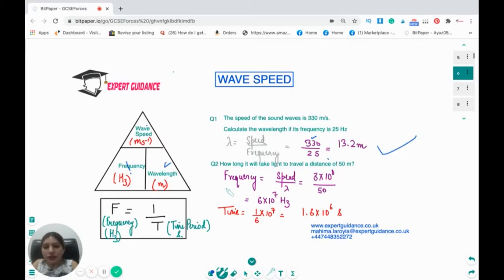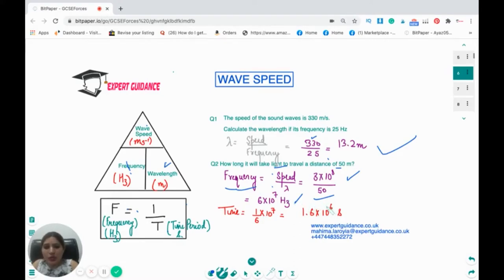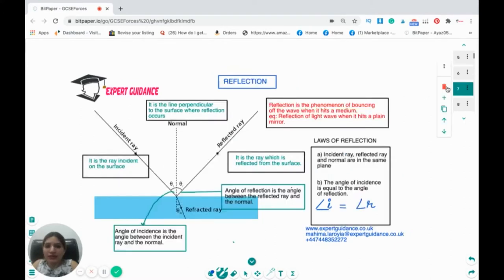For the second part — how long will it take for light to travel a distance of 50 meters — frequency equals speed over wavelength. For light, speed is 3×10⁸ meters per second. Putting this into the calculator, frequency is 6×10⁷ hertz. Since frequency equals 1 over time period, time period equals 1 over frequency. So 1 divided by 6×10⁷ gives us 1.6×10⁻⁶ seconds.